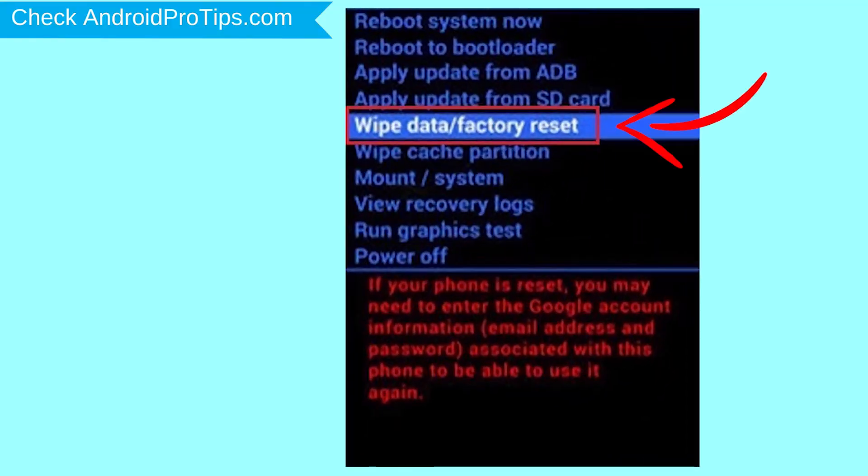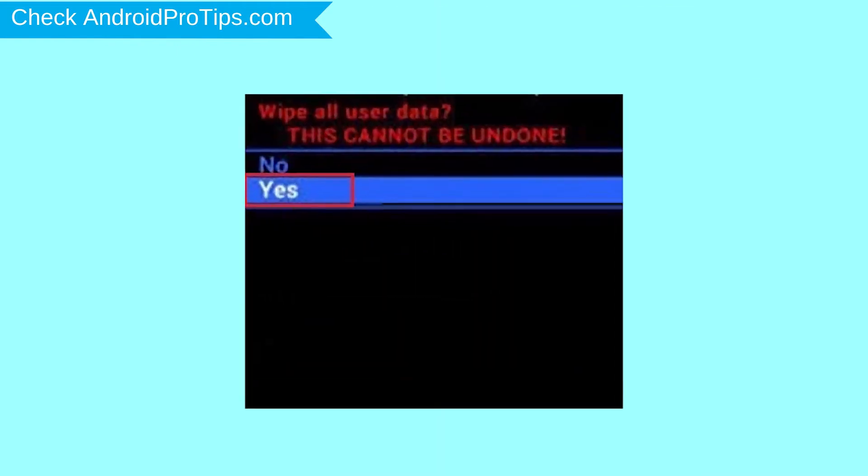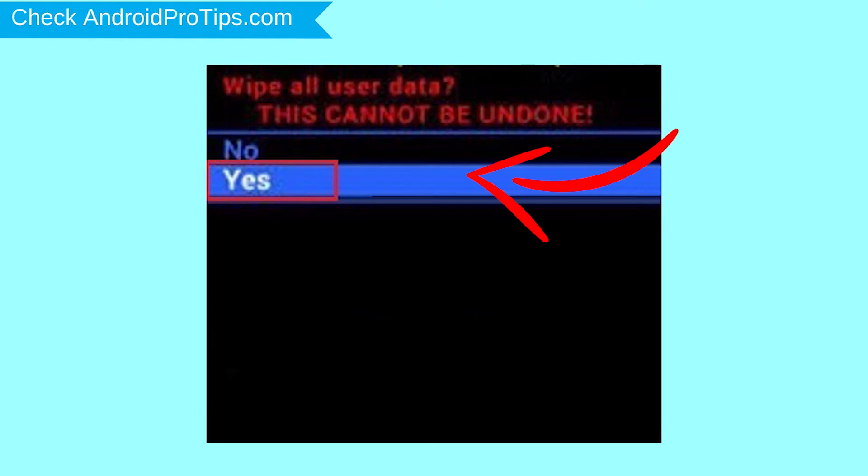Choose the option to wipe data and factory reset with volume buttons to select and power button to accept. Next, select yes option.